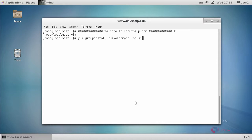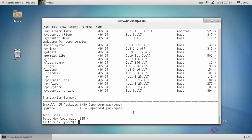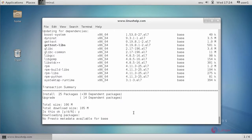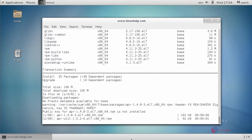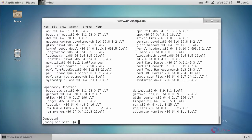First, we need to install development tools for make and GCC. Now it asks for confirmation. You just type Y and press enter to start the installation process. The development tools installation process is now completed.